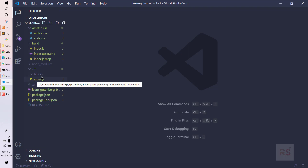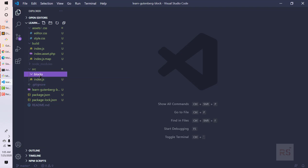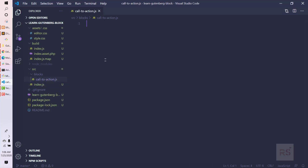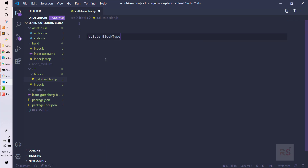Inside the block folder, let's create our file for the call to action — call-to-action.js. Here, let's call a method and the method name is registerBlockType. This is the method we need to use.